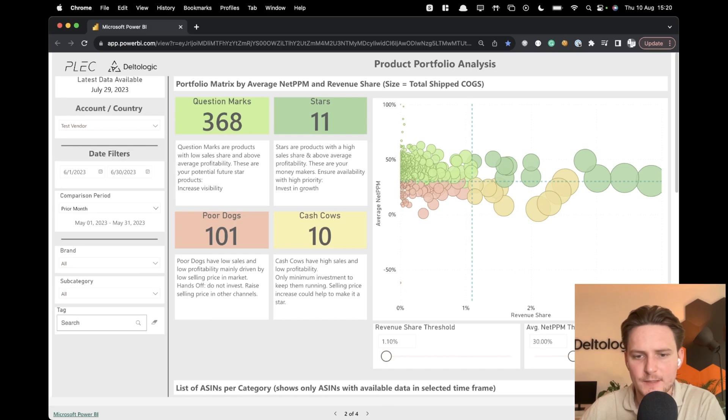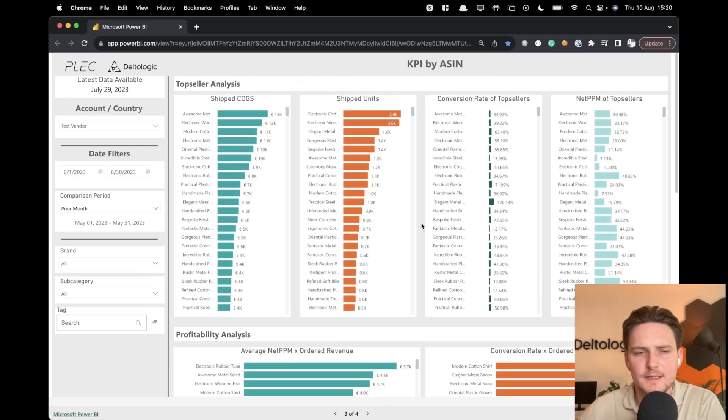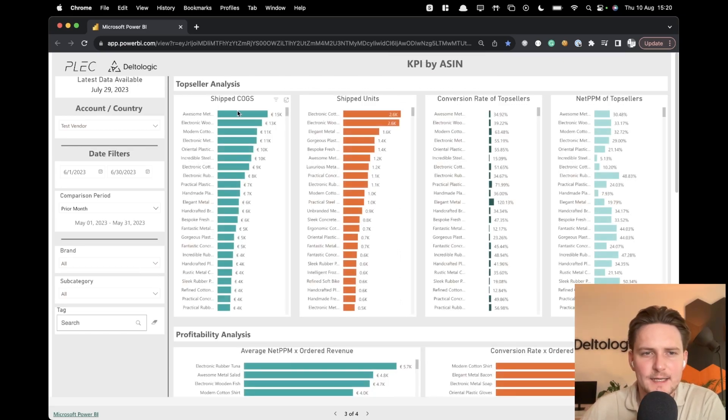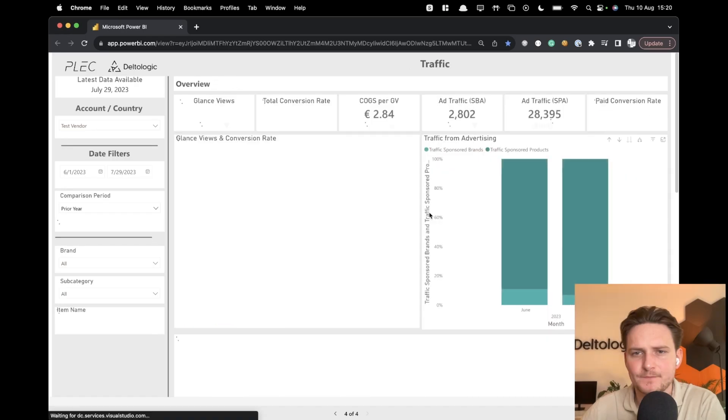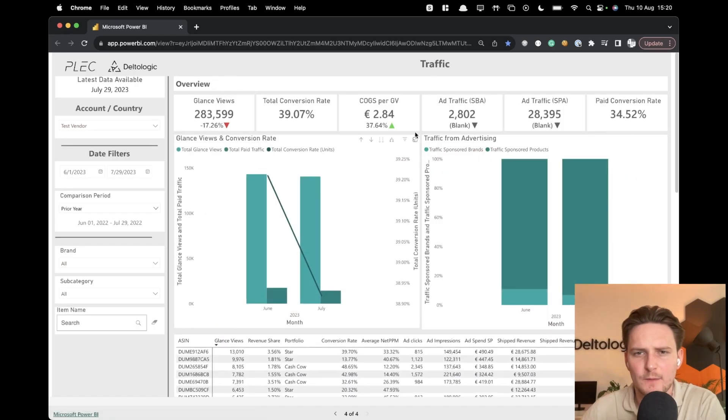You can go to the next part. This is the KPI by ASIN. Again, shipped cost of goods sold, shipped units, conversion rate of top sellers. And we go on one more.